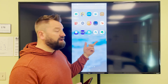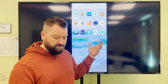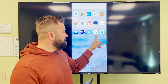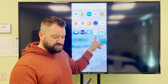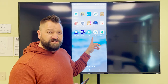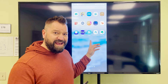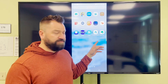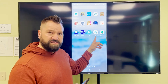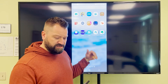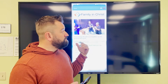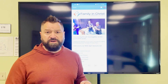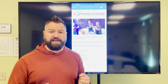Every other time that you're looking to access the app, you'll simply come to Church Center. You'll never see an FIC logo on your phone — you'll always see the Church Center app. But when you click on that, it'll pull you into our application.